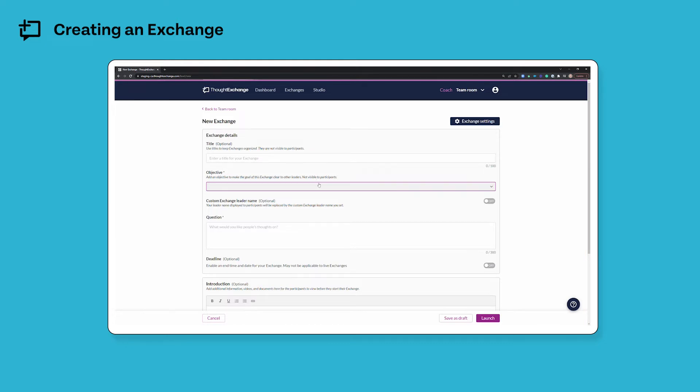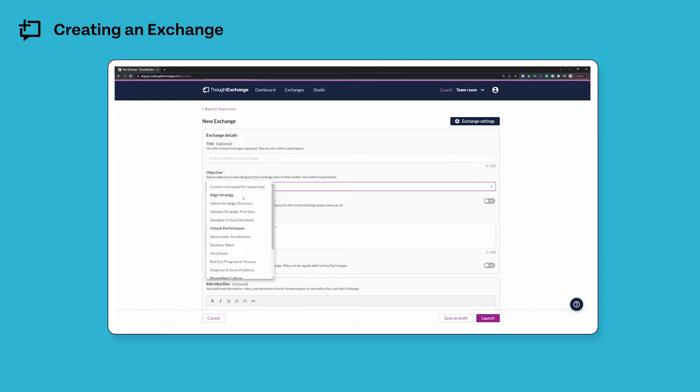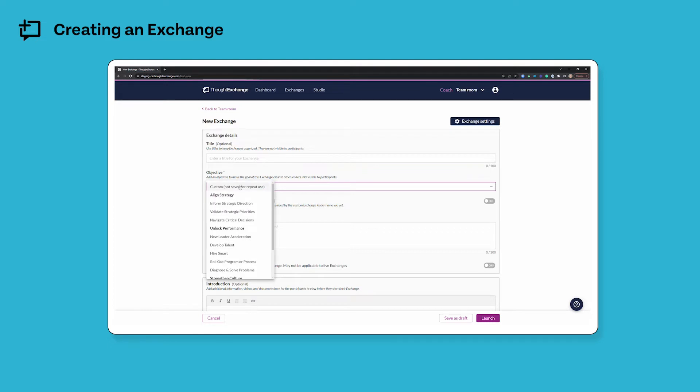Next we have the objective which is just what you're hoping to achieve by running the exchange. Selecting an objective is mandatory and we have a few examples for you to choose from, but you can also choose the custom option to create your own.